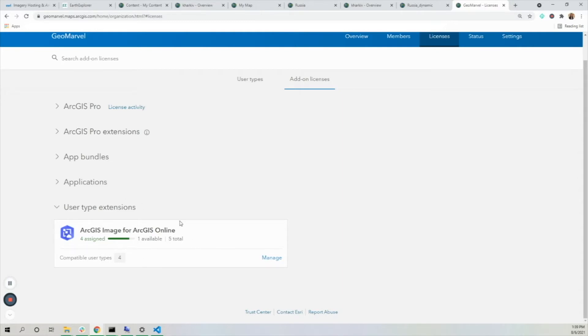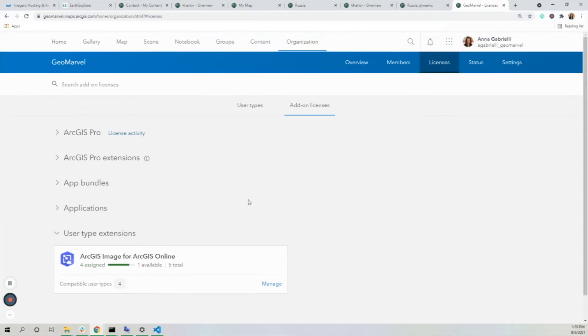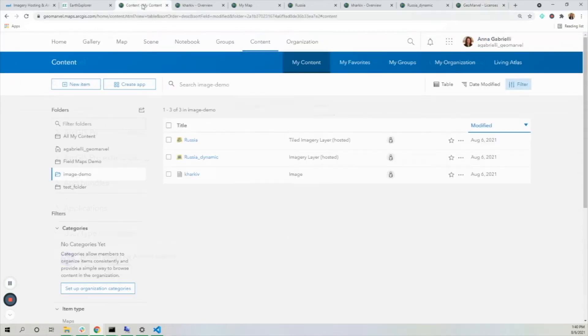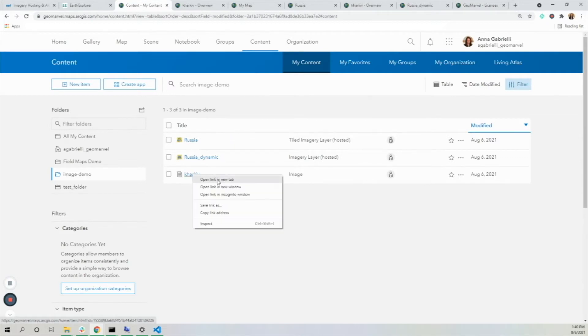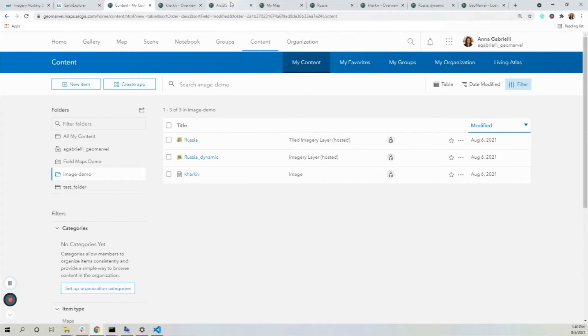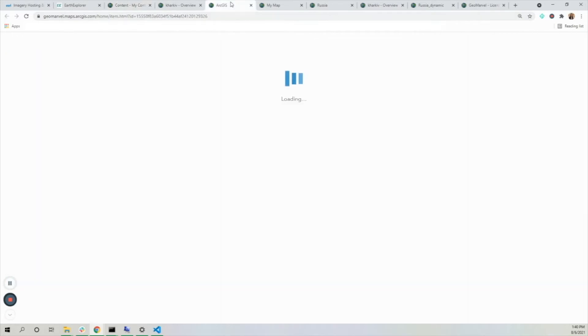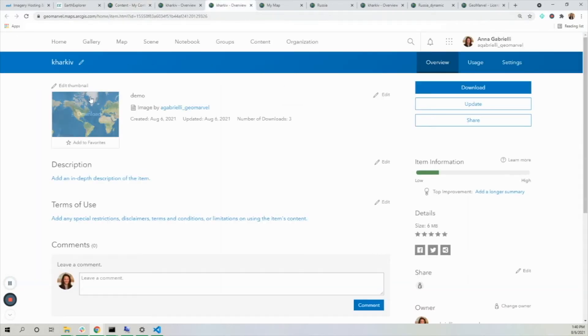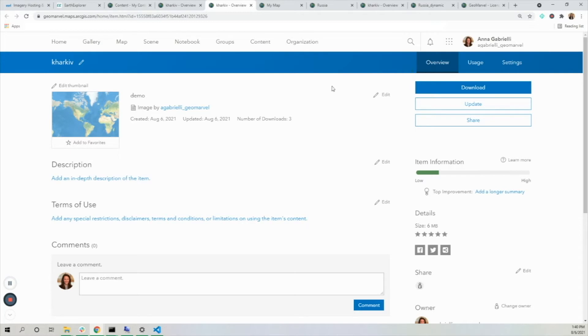To compare ArcGIS Image to the previous ways to use raster data in ArcGIS Online, if I see this layer Kharkiv, which I uploaded just as an image—a GeoTiff—I see that I can't actually use it in ArcGIS Online. I can't see it in the map viewer, I can't add it to any of my maps or projects. I can only download, update, or share it.